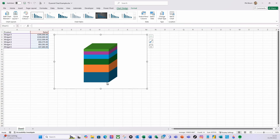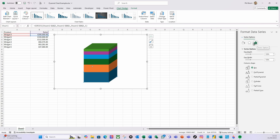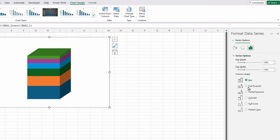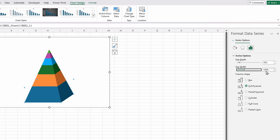I'm then going to select any one of the data series by clicking on it and pressing Control+1. In the Series Options I'm going to change it to a Full Pyramid. I'm going to change the Gap Depth to 50% and the Gap Width to 20%.